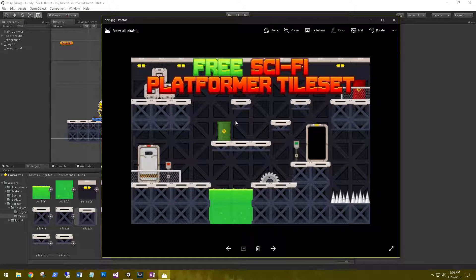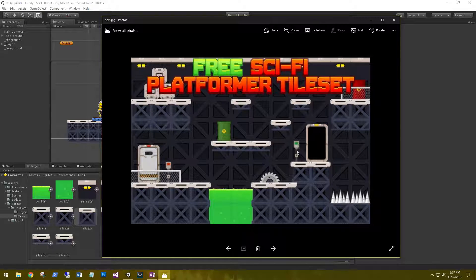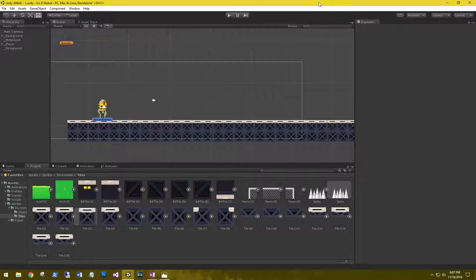I'm going to start building up the rest of my scene using these tiles and this image as a reference. I probably won't set it up exactly like this — the image is way too narrow for a nice level — but it does give us a good idea. We want a little acid pit to jump over, saw blades and spikes. We need an entry door, an exit door, and some switches. So I'm going to get started.